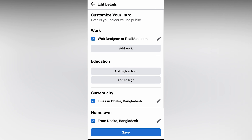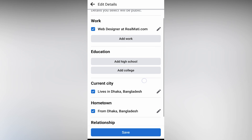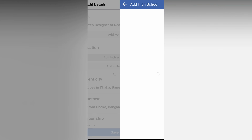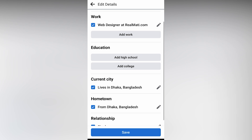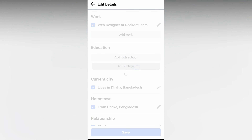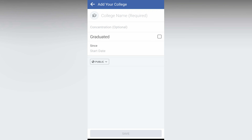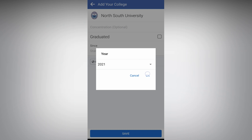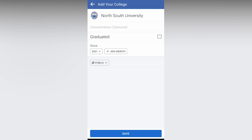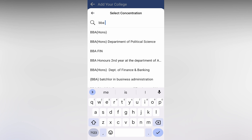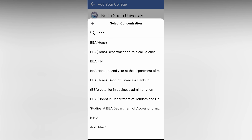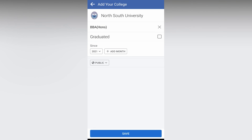We can add education — add School, click on. If we want to add college, click on. Just select BBA, select it, and then save it.